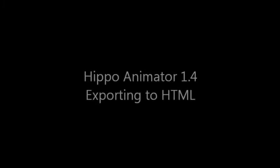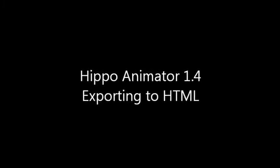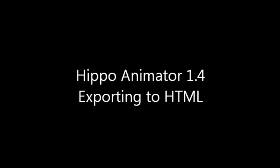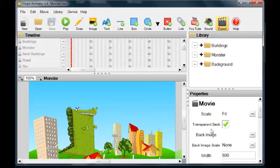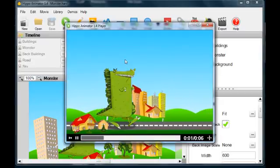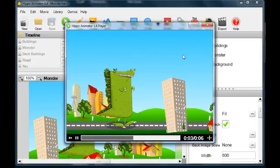This tutorial demonstrates how to export to HTML using Hippo Animator 1.4. When you have finished creating your movie, play it to check that you are happy with it. Now you are ready to export to HTML.